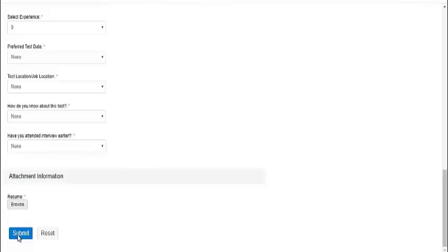I hope you have understood all the details of this drive, like where you can register for it and what will be the locations and dates for its written test. If you want to prepare for Zoho off-campus drive, vTalent Battle has launched Zoho test pack 2. You will get that test pack link in the video description. Thank you.